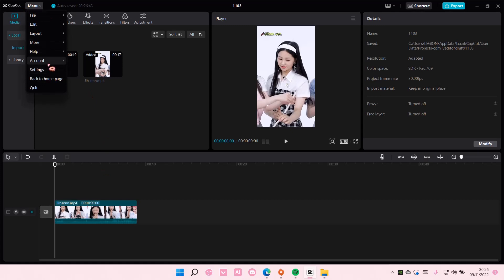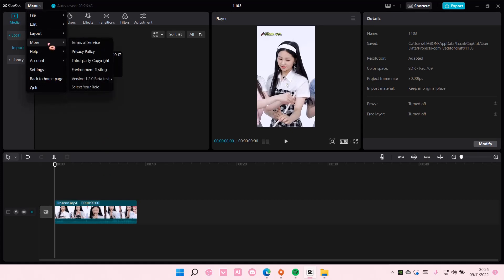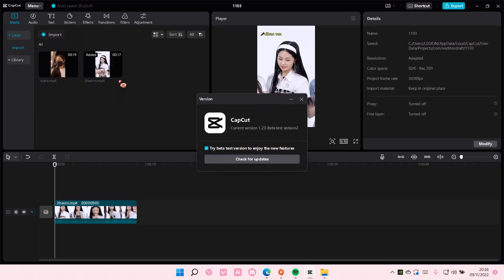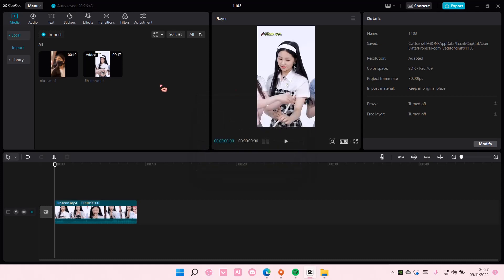Go to menu, go to more, and go to version and check for updates. Then you're going to find the update and you're going to just update it.